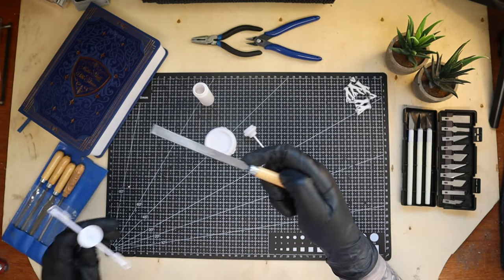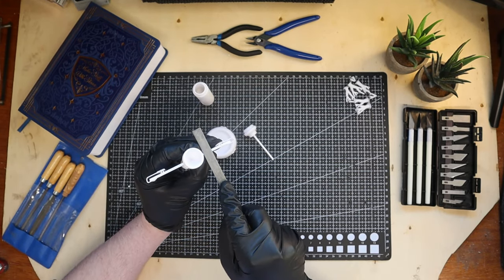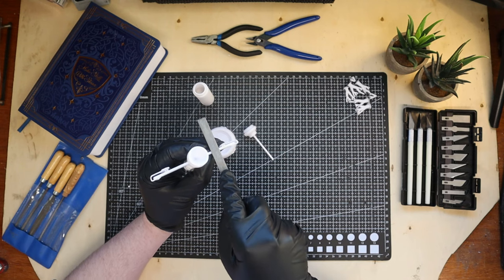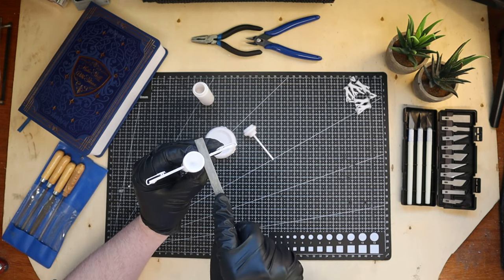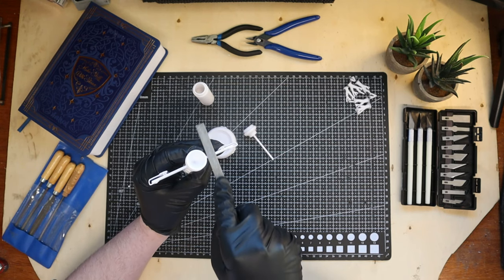Before I sand the pieces, I'm using this file to clean up the rough edges. This will scrape away any last small bits of supports.